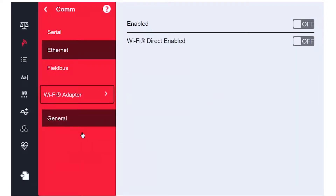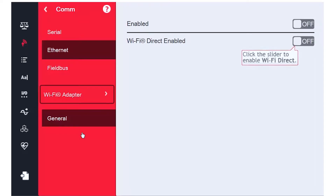Here we have two options. We can either enable the Wi-Fi itself to connect to wireless infrastructure already in place at the 1280's location, or we can turn on Wi-Fi Direct to make the 1280 an ad-hoc access point.